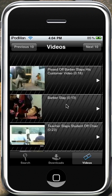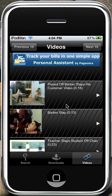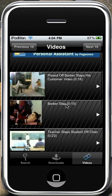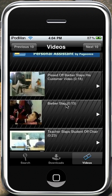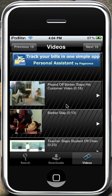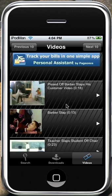Then go to your Videos and it should be right here in your Videos Downloads. And yeah, basically that's how you use it. Hope you like it — rate, comment, and subscribe.